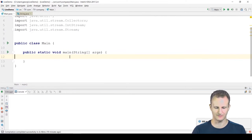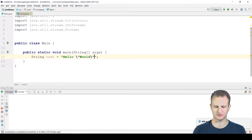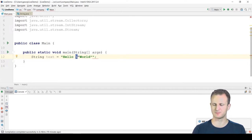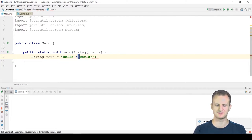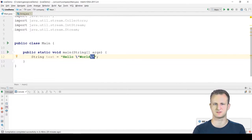If we have a string variable 'text' initialized to 'hello world' and we want 'world' to be in quotes, we escape the quote characters with a backslash. You can't simply write a quote character there because Java thinks that quote indicates the end of the literal. Instead, the backslash tells Java: don't treat what follows as a symbol ending the literal, but treat it as part of the string data itself.